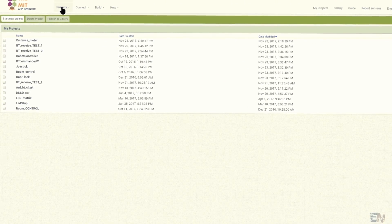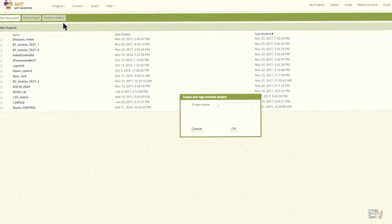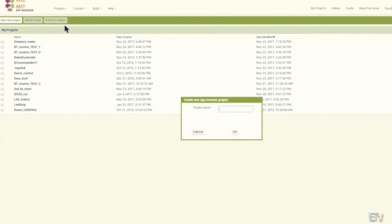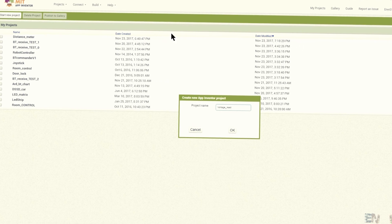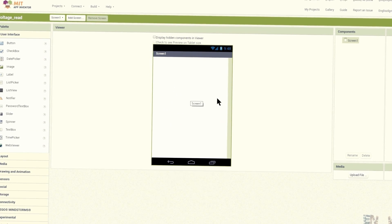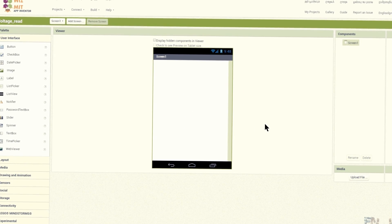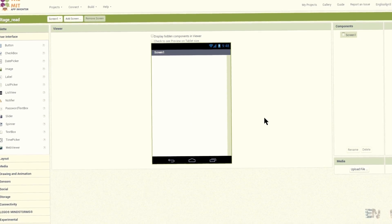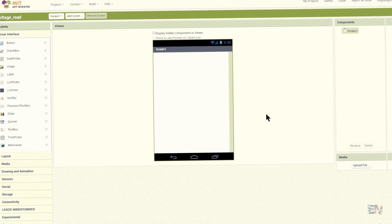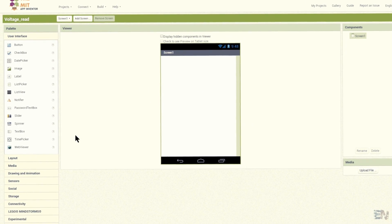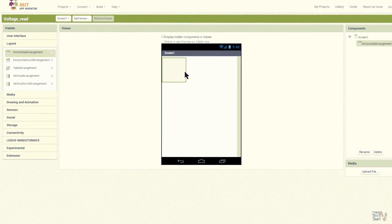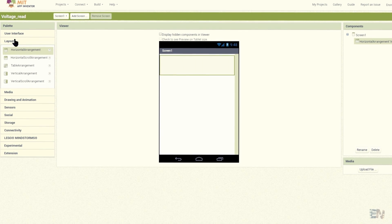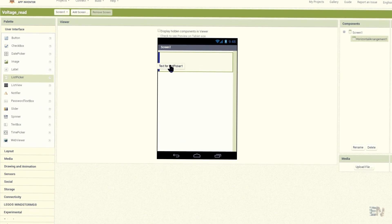Open App Inventor and create a new project. I'll name this one voltage read. This is the screen of the app. As in the past tutorial, we first have to add the Bluetooth connection list. I'll add a new horizontal arrangement and inside it I will add a list picker.